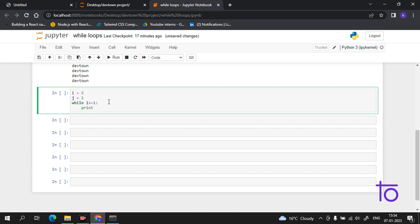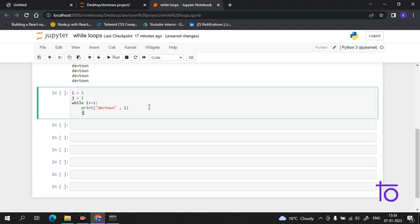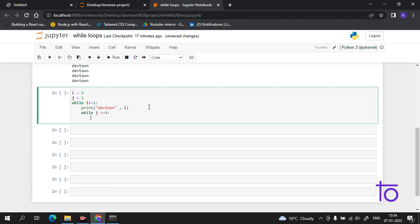Now print 'Dev Town', and after that decrement i by one. Then we create the second condition for j: while j is less than or equal to four — I want to print it four times, you can choose any number. Then print 'Dev Town Python Project'.